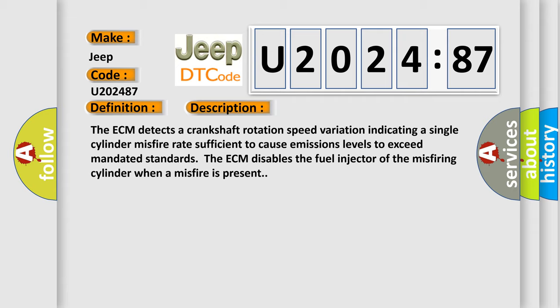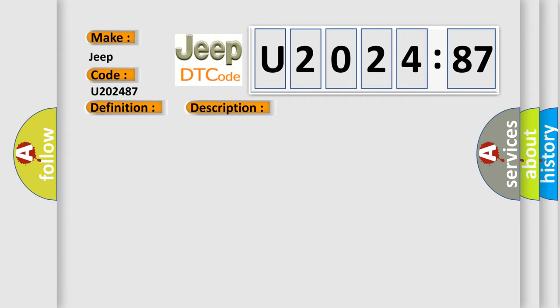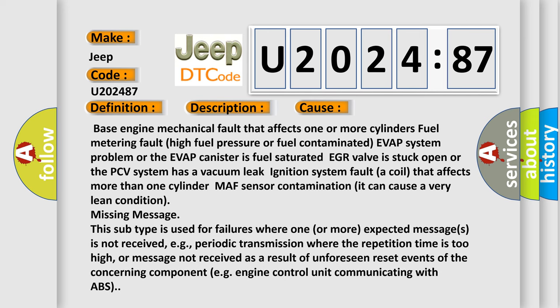This diagnostic error occurs most often in these cases. Base engine mechanical fault that affects one or more cylinders. Fuel metering fault. High fuel pressure or fuel contaminated EVAP system problem or the EVAP canister is fuel saturated. EGR valve is stuck open or the PCV system has a vacuum leak ignition system. Faulty coil that affects more than one cylinder MAF sensor contamination. It can cause a very lean condition.